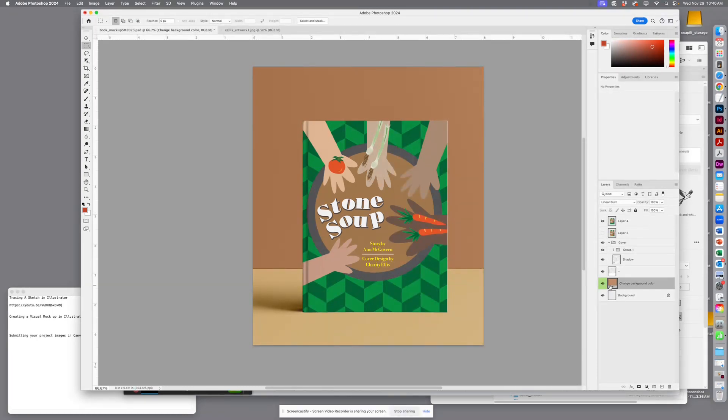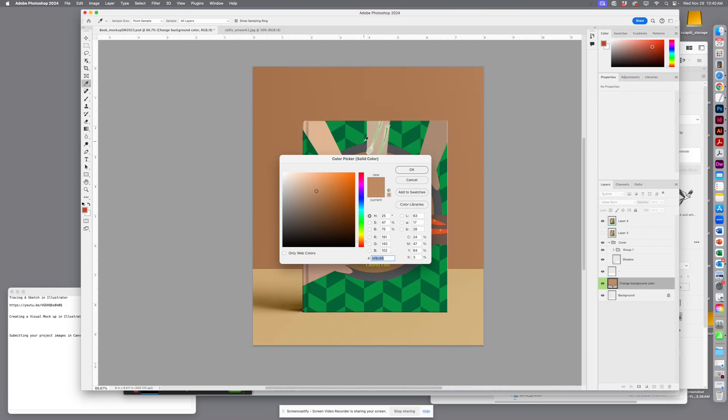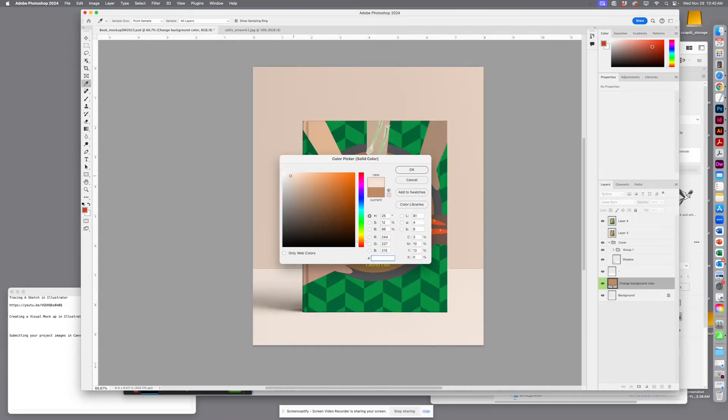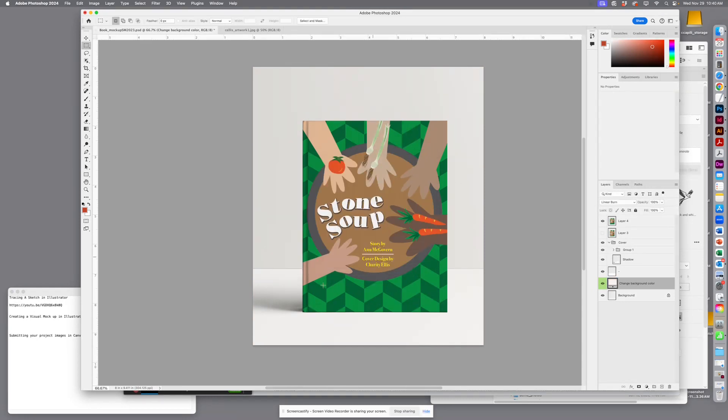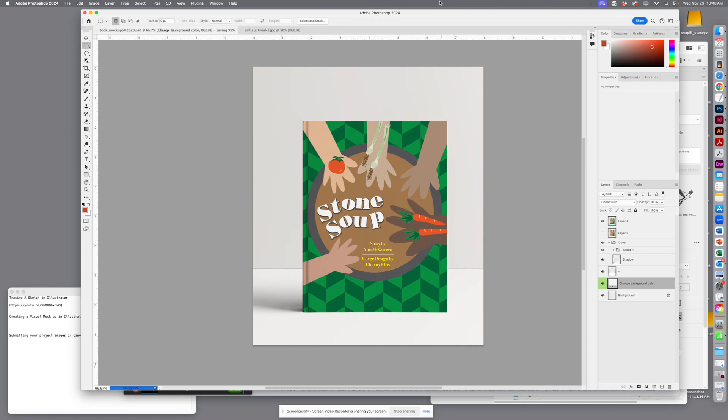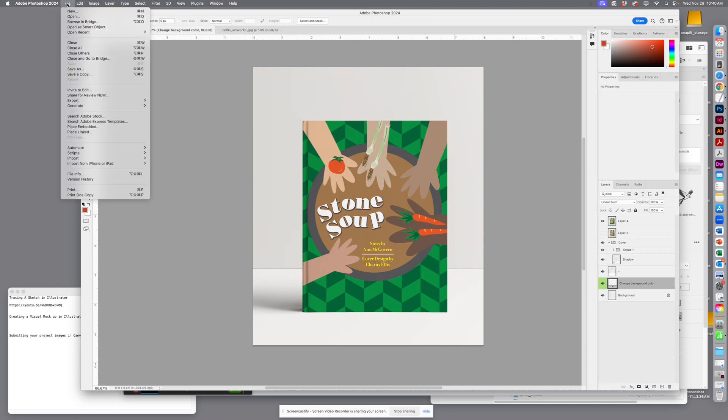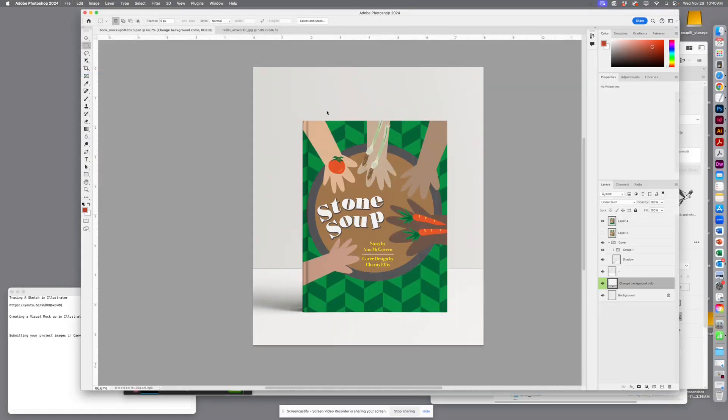keep this kind of just, actually yeah, pretty light, and I'll hit Save again. And then I will go to File > Save a Copy.